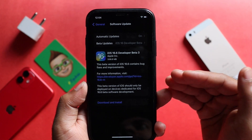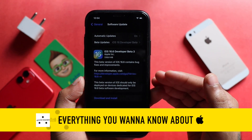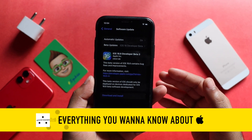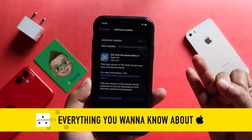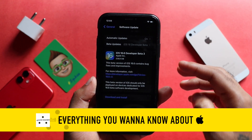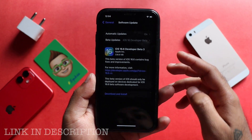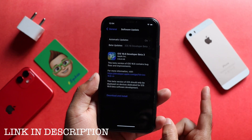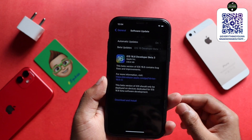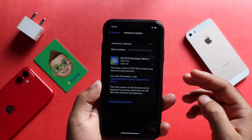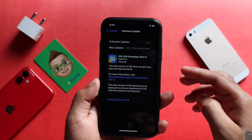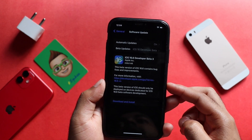I will invite you all to the Apple Telegram community. There will be some leaks, rumors, updates, news, and wallpapers. I will give you a link in the description box. You will be able to become an Apple Telegram member. If you like it, please subscribe. I will appreciate your support.